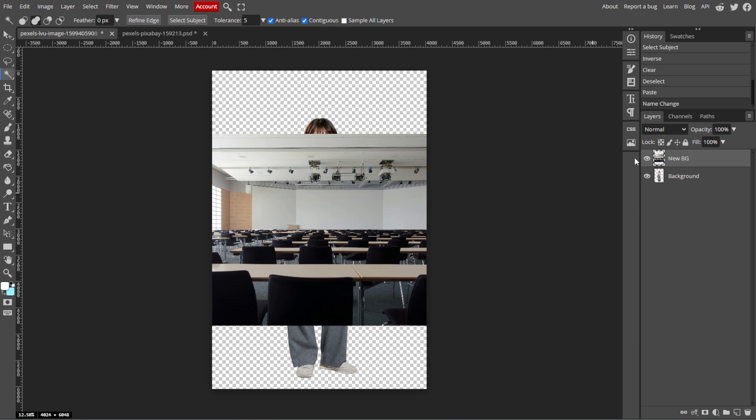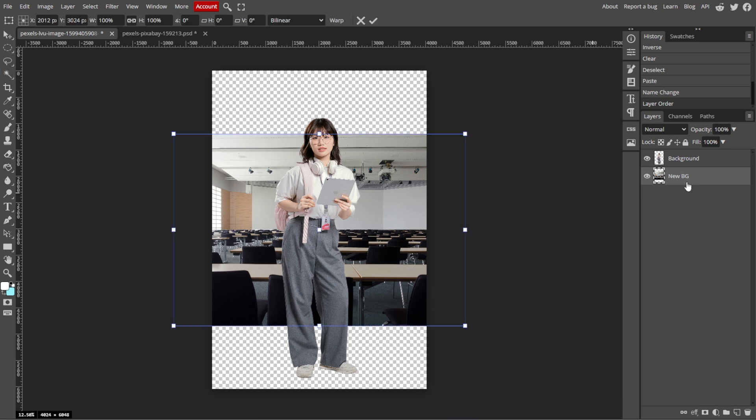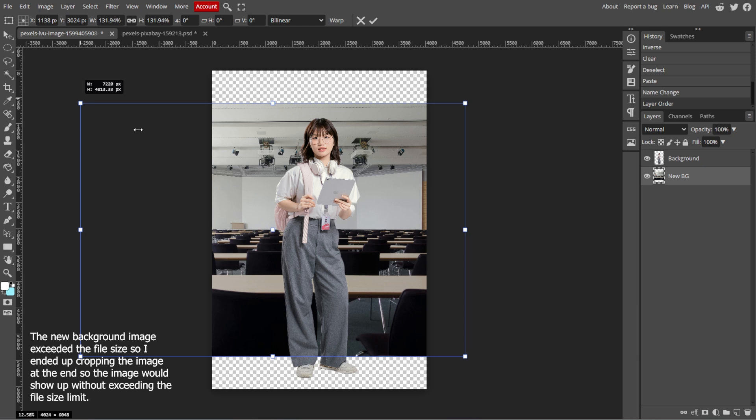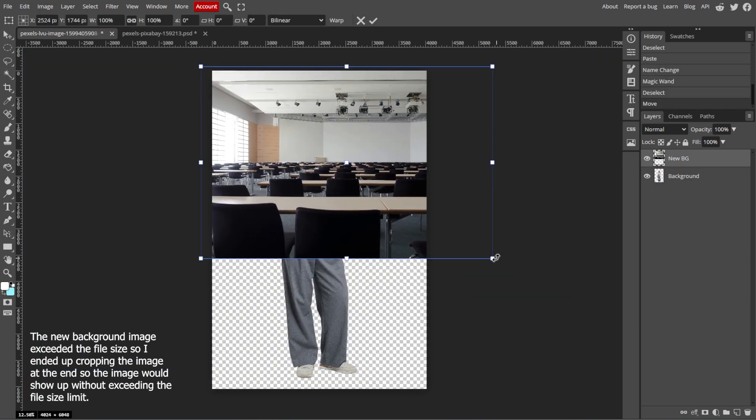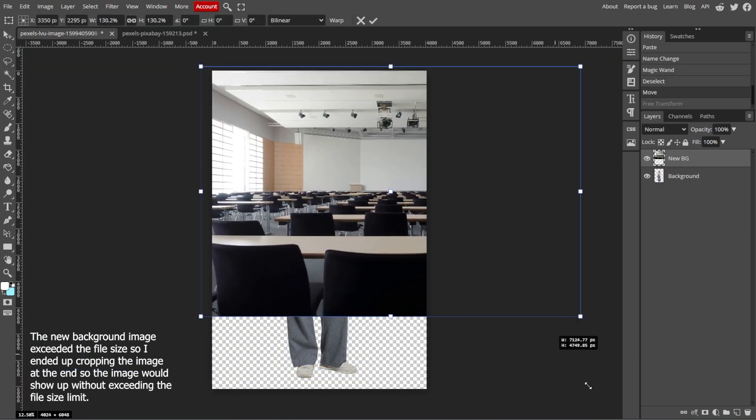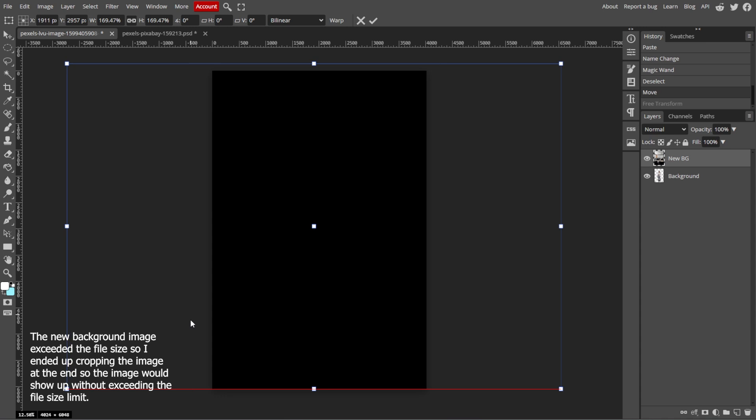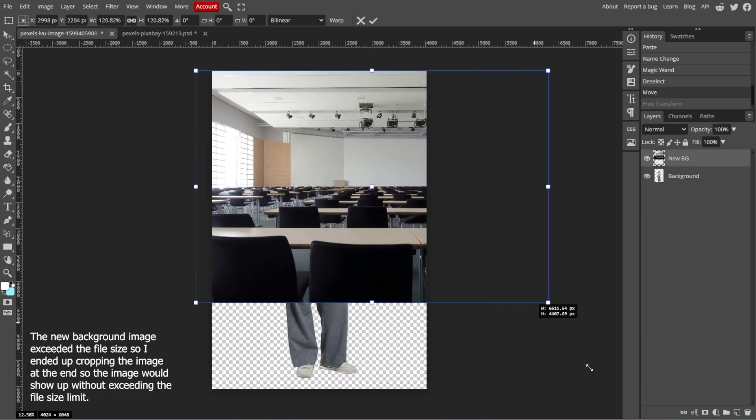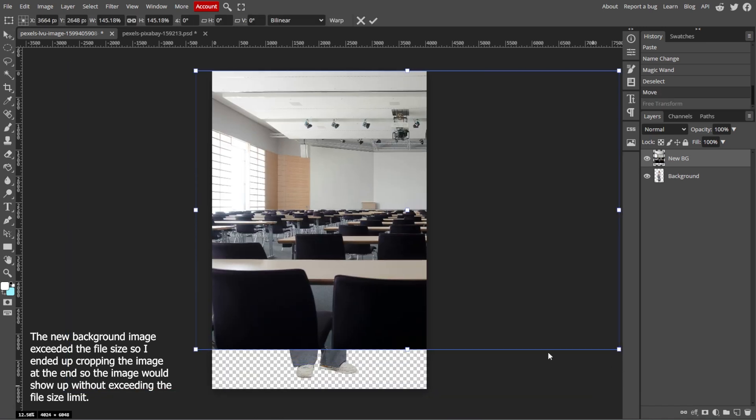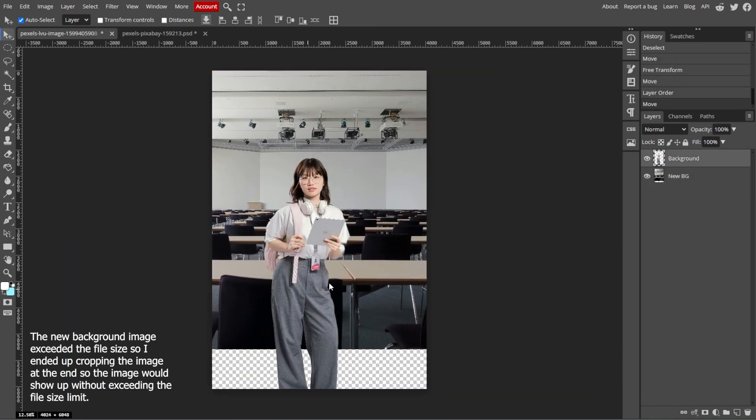Now we're going to arrange the layers. In the Layers panel on the right, drag the new background layer below your subject layer to make sure it's behind the subject. Then adjust the size and position of the background layer using the free transform tool by pressing Ctrl-T or Cmd-T. Drag the corners to resize or move the image to fit properly behind the subject.